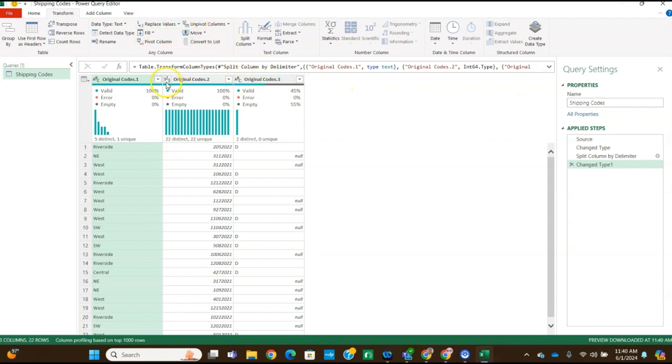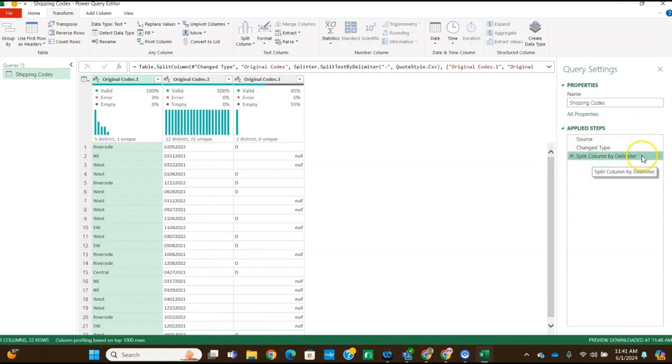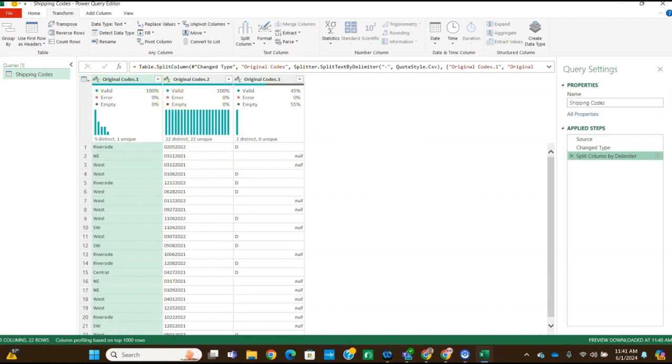You can tell this by that says one, two, three, if it says ABC, that's a data column. One, two, three indicates a numeric column. So it changed that to a numeric column. Okay, so we're going to remove the change type step. So click the red X here next where it says change type in the applied steps. And we're going to delete that. And now we've got our zeros back. And all three columns are now data type instead of the one being the numeric.